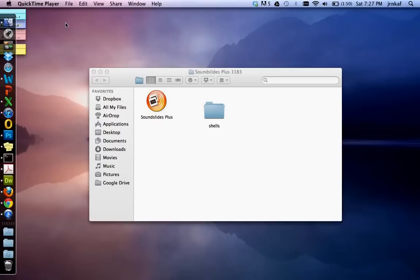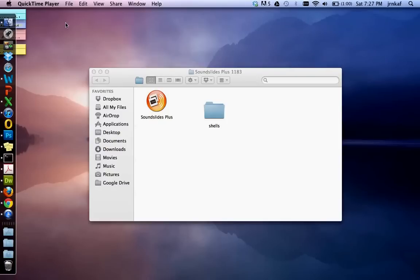If at this point you don't have your images assembled as JPEGs in a folder and if you don't have your audio as an MP3, stop this recording, put your images in a folder and get your audio into MP3. If you've done that, let's continue.